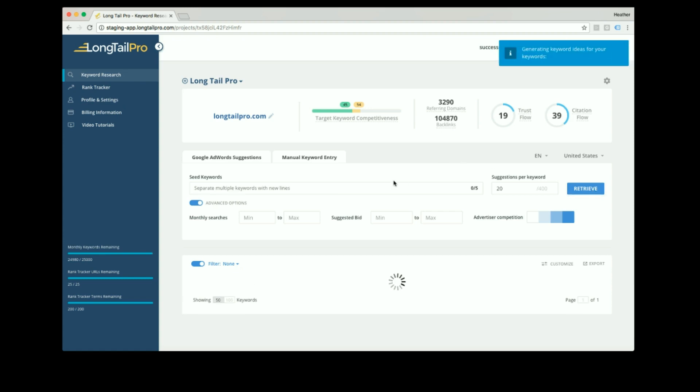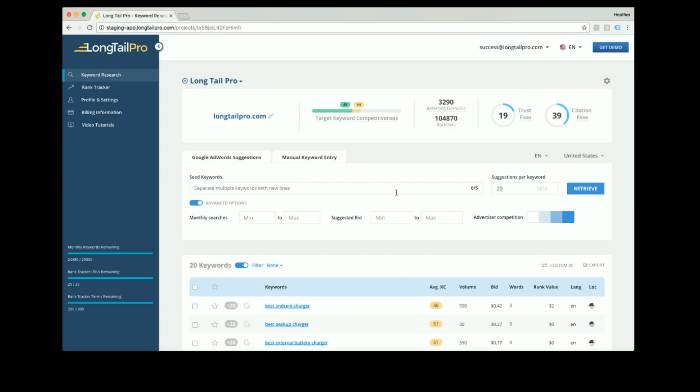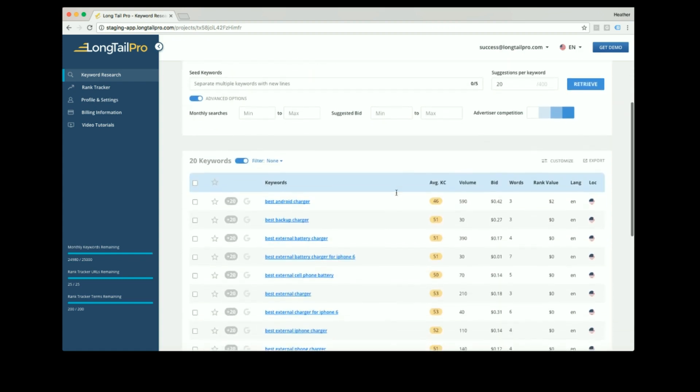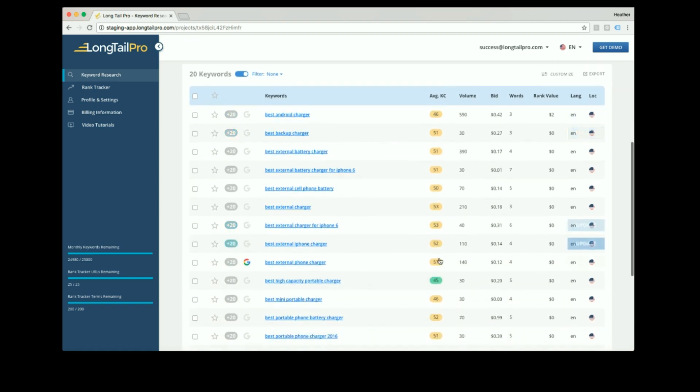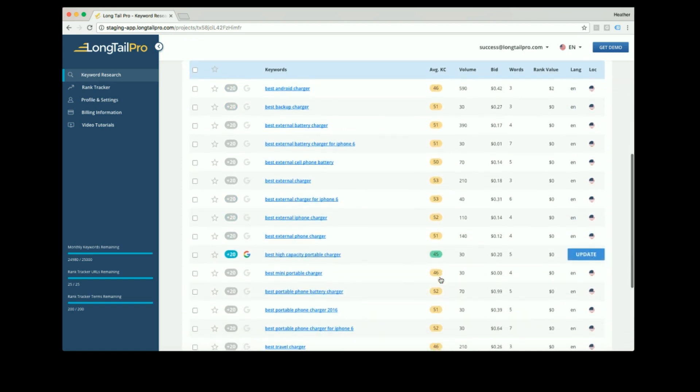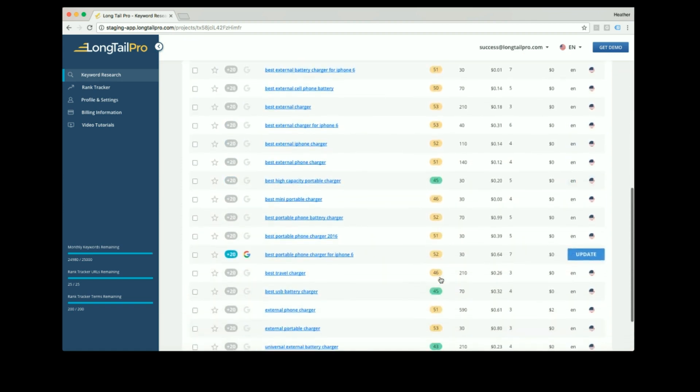I entered the seed keyword 'best external charger.' Here you can see the keyword competitiveness scores for these keywords.